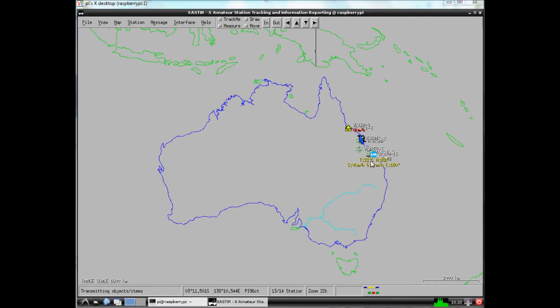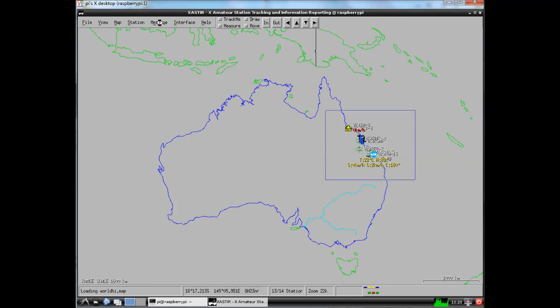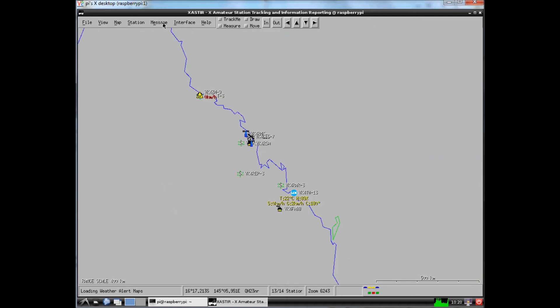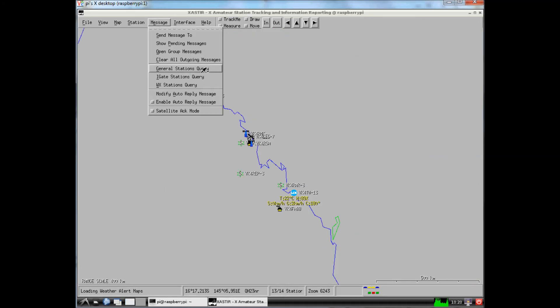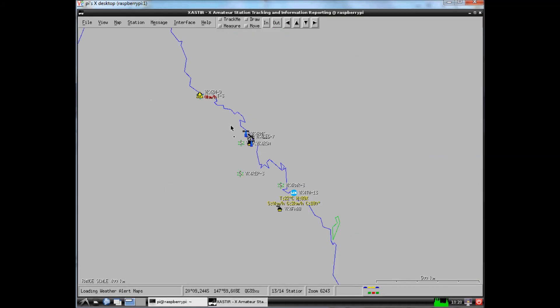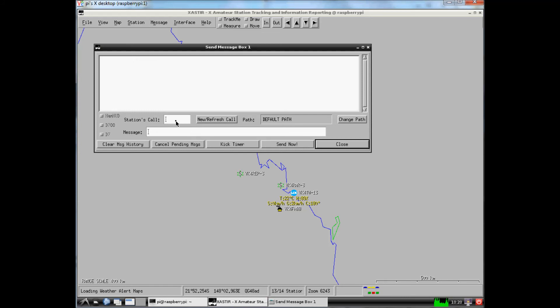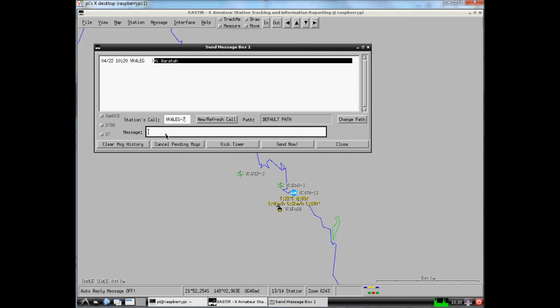This is the basic map view in Zaster. I've set my filter to 500 kilometers from my station. I'm just going to zoom in a bit and send a message to myself to my handheld. So I hit message, send message to, type in the address of my handheld. And I'm just going to type in a message, hello Waratah. And I hit send and you'll see the seconds disappear once the message is received and acknowledgement is sent out. And that's it.